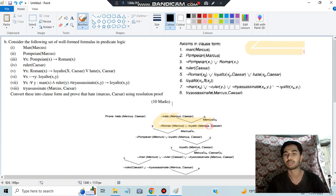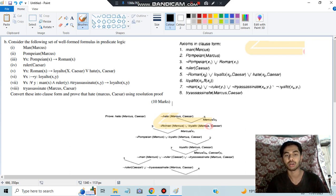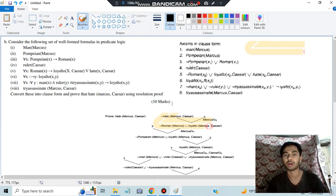The remaining thing is: not roman(x2) ∨ loyal_to(x2, Caesar). Substituting x2 = Marcus, we obtain: not roman(Marcus) ∨ loyal_to(Marcus, Caesar). Now we need to find either roman(Marcus) to cancel the first literal, or not loyal_to(Marcus, Caesar) to cancel the second. Not loyal_to is present in one clause and roman is present in another — I'll take roman from clause 3.